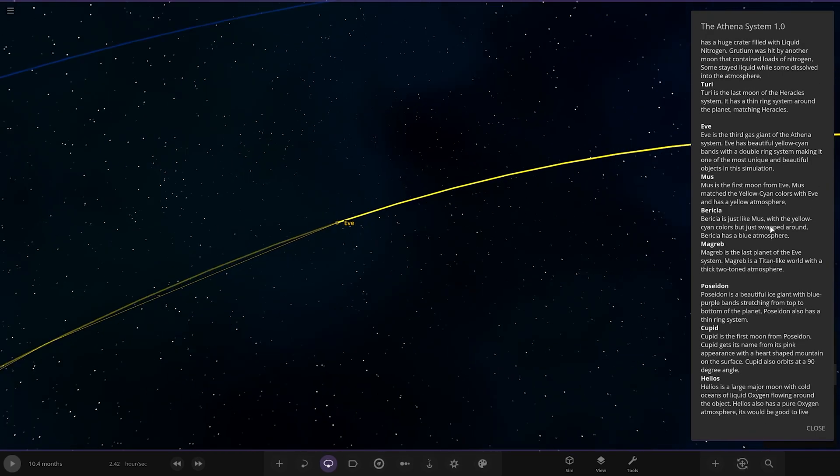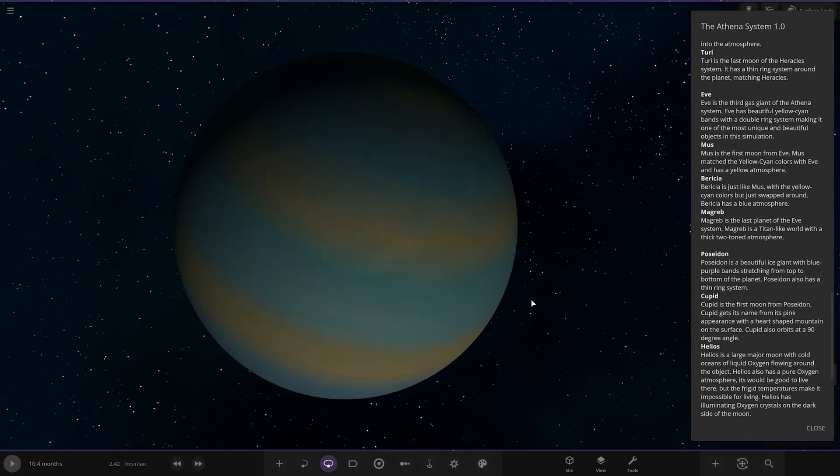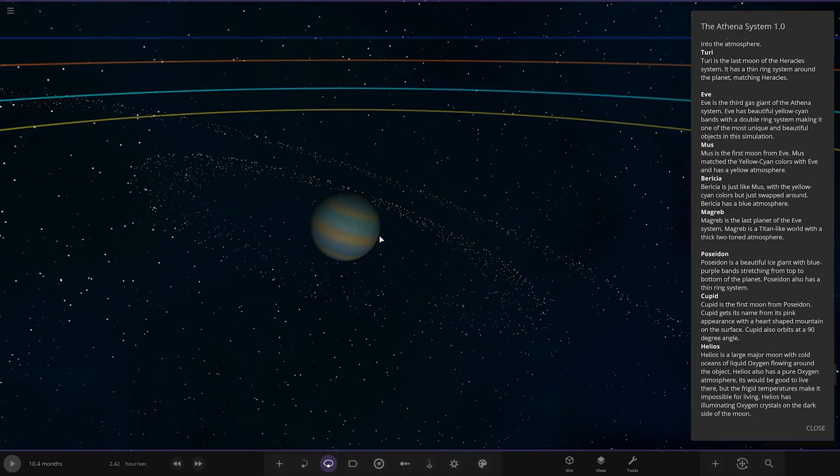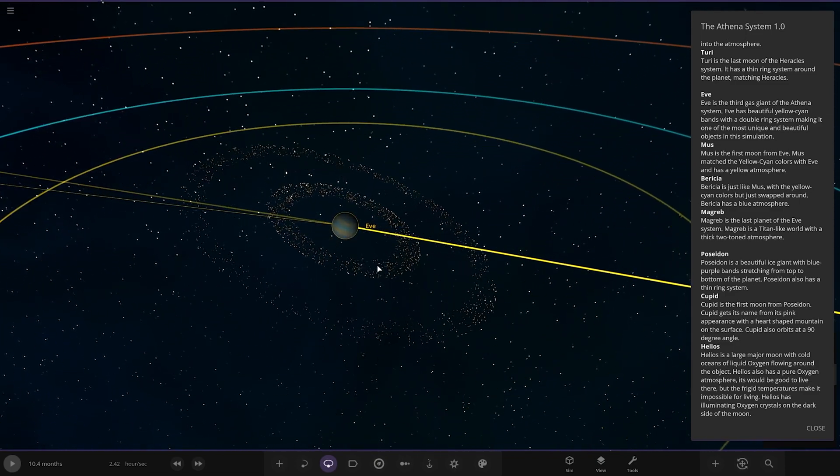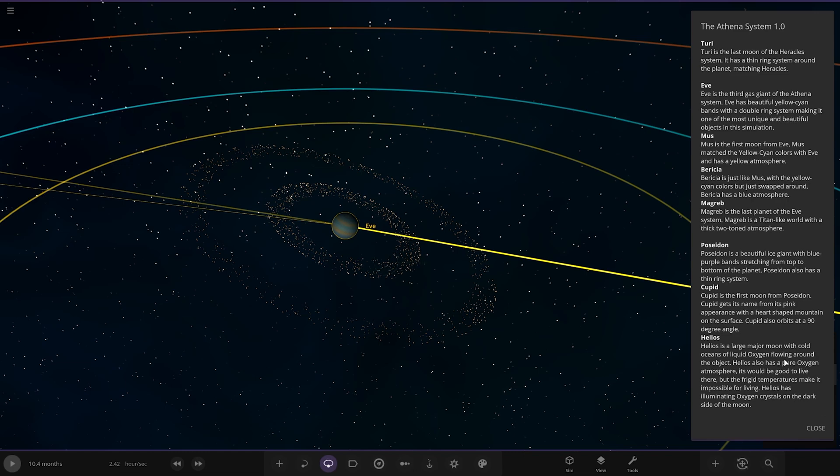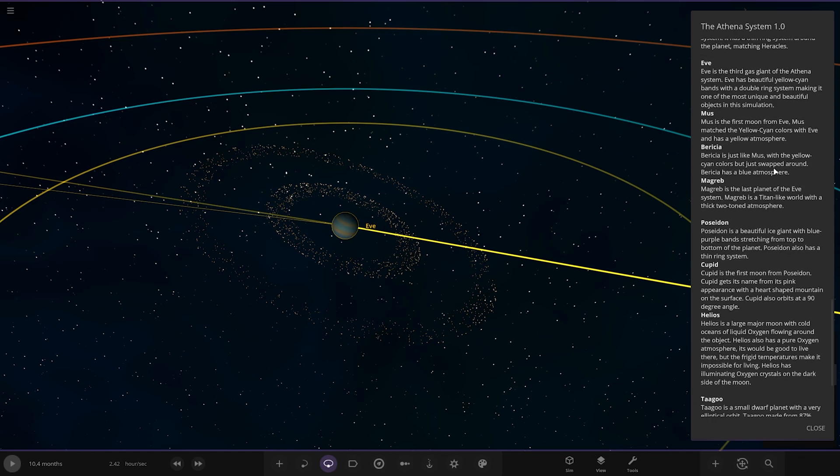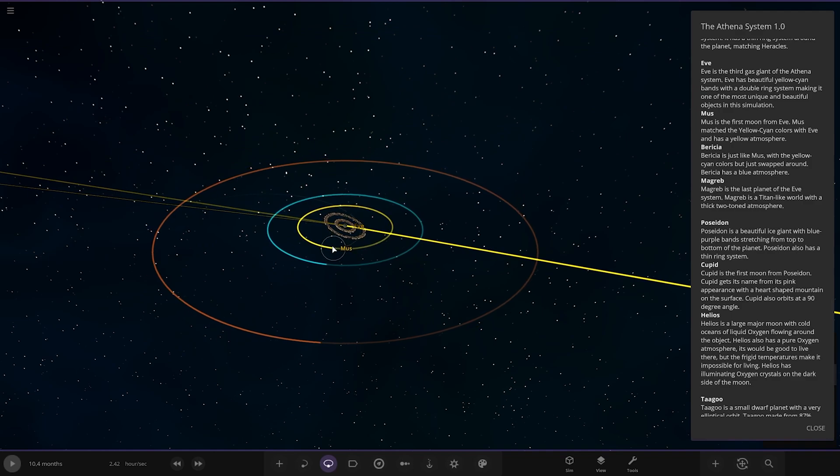Next up we've got Eve here. Third gas giant in the system. It has beautiful yellow cyan bands with a double ring system making it one of the most unique and beautiful objects in this simulation. Lovely. Double ring system. We've seen that as quite a big trend at the moment actually. A lot of people are doing double ring systems. It's quite good actually. I rate it. It's always good to see some different ideas in there. It hits the mark I think. It looks great. Very very nice.